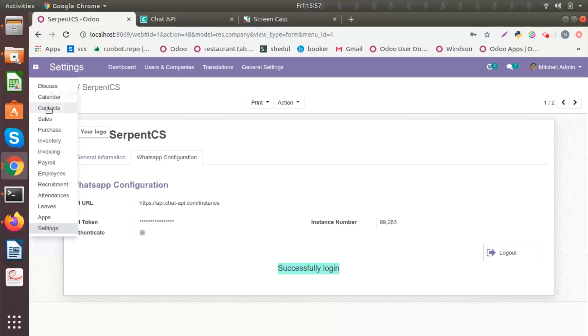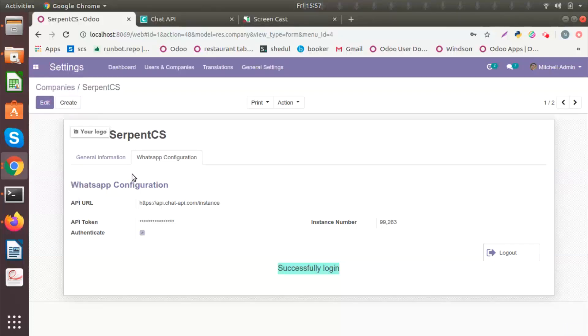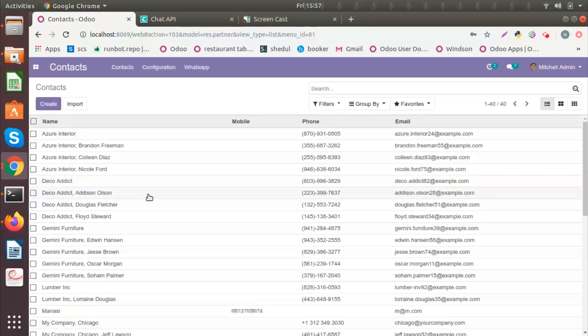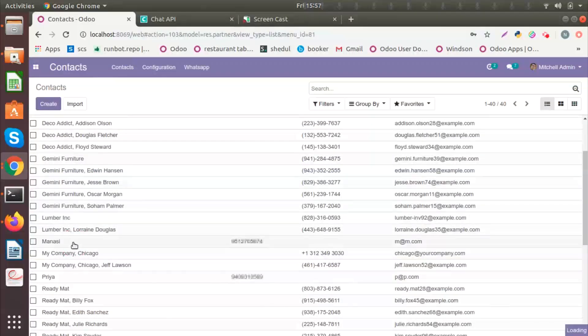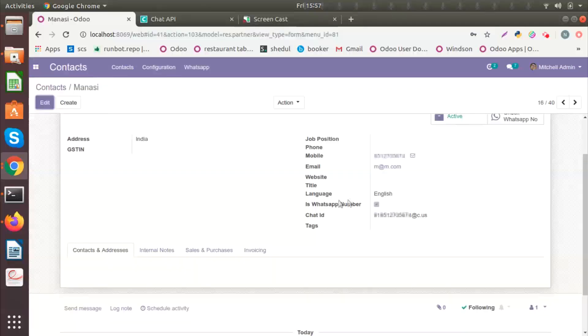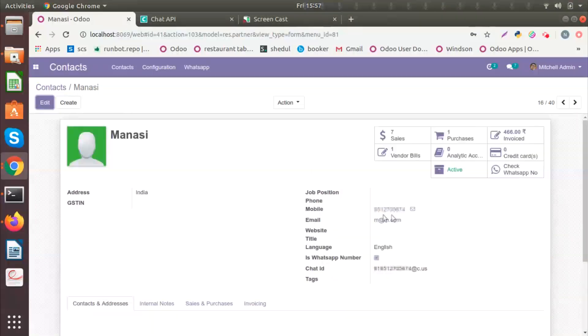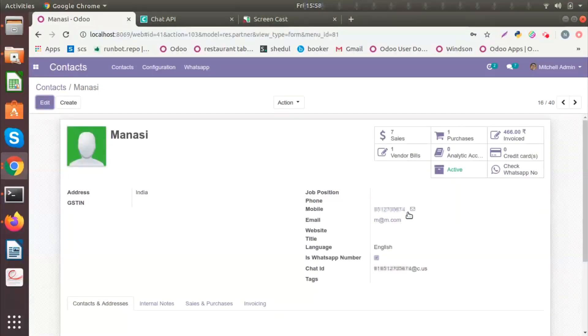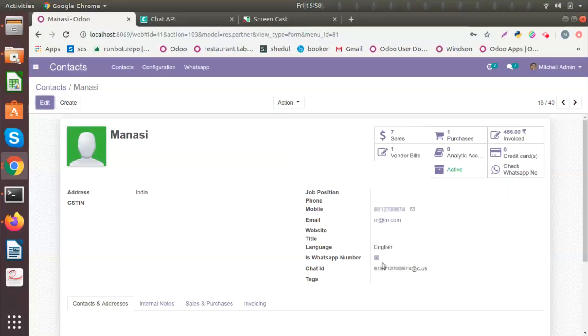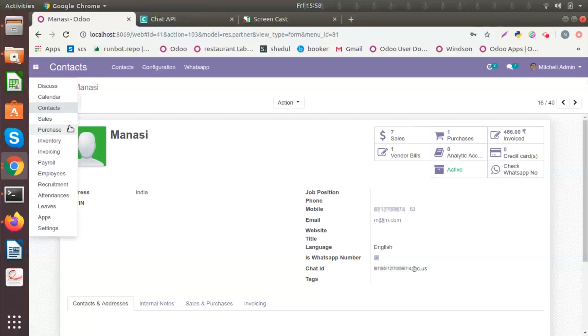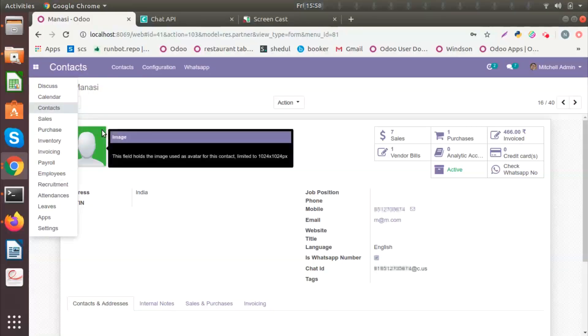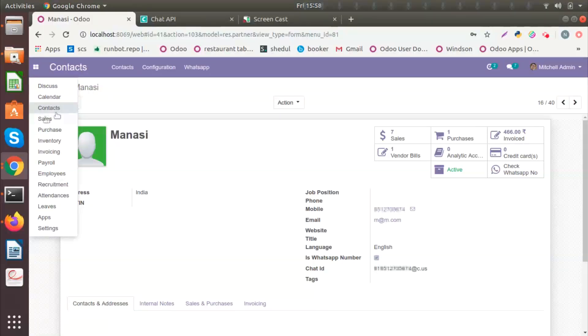Let's begin with contacts. You can see I have already created a contact and I have added a phone number. To check if this is a WhatsApp number or not, I will click here on Check WhatsApp Number button. And if it is a WhatsApp number, this tick mark will automatically be populated. Now let's see one by one how each model works with the WhatsApp Connector. Let's begin with sales.